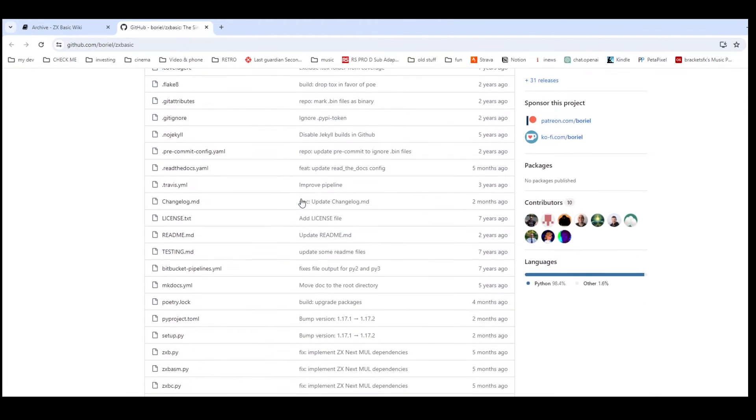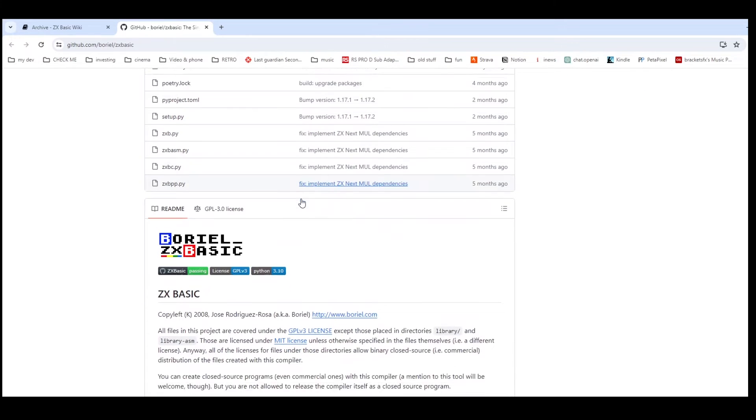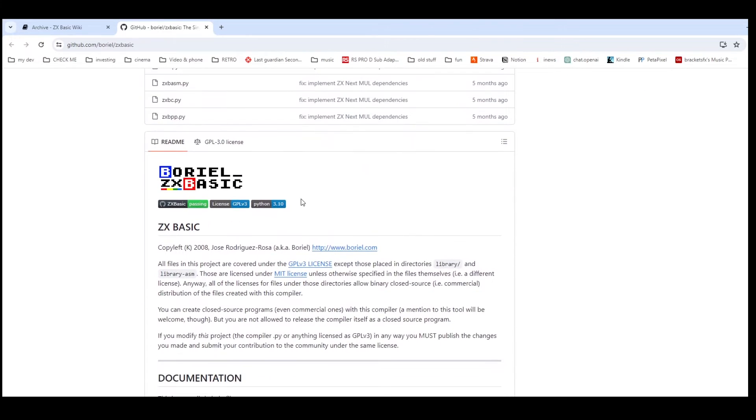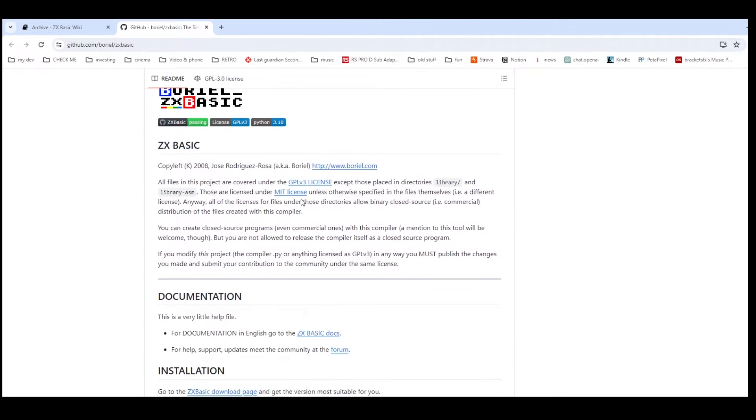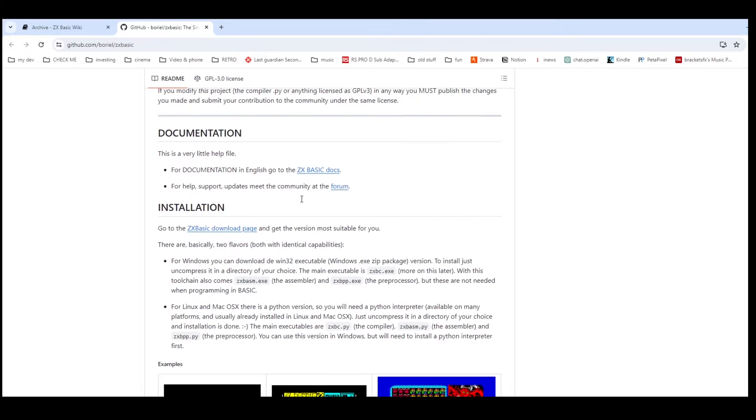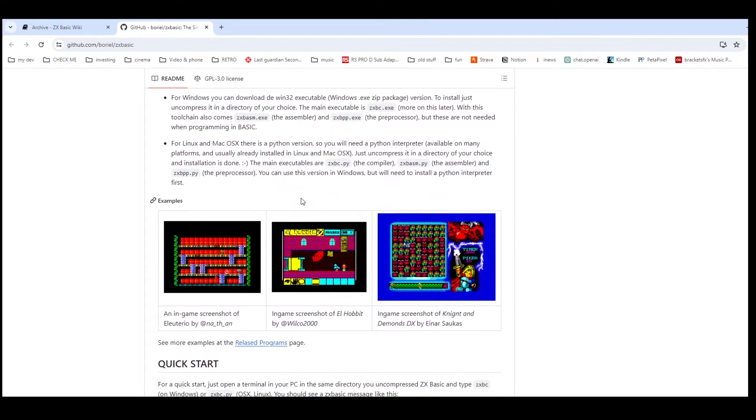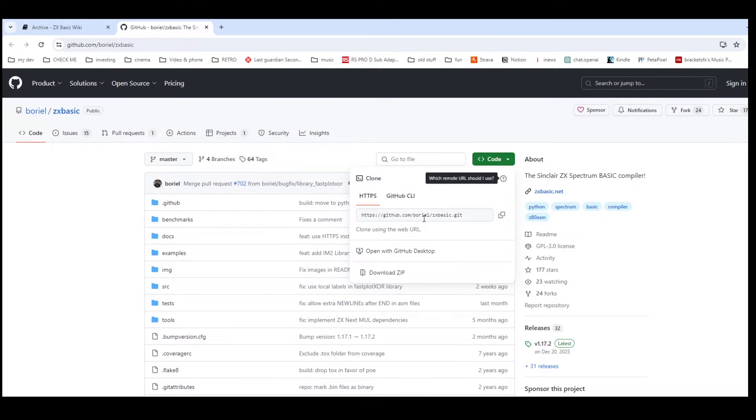And then there's also a GitHub repository which has all the source code for the package. So if you want to have a look through it you can do that, and it has been created as an open source package so people can contribute to it as well.